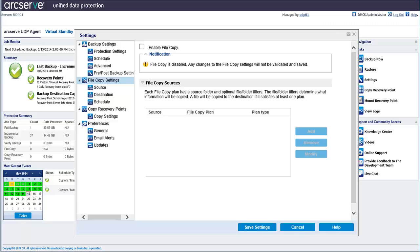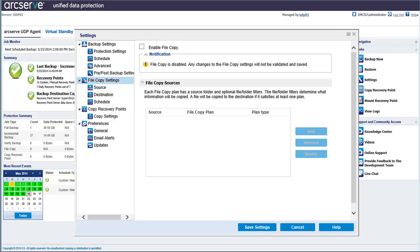Okay, so let's get started. Click Source and check the Enable File Copy option. If this option is disabled or not checked, then no scheduled file copying is performed, and any changes to the file copy settings are not validated and saved.